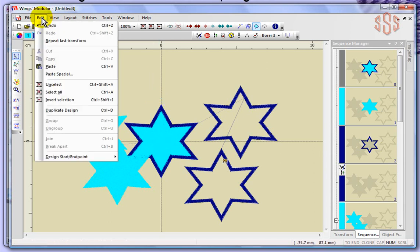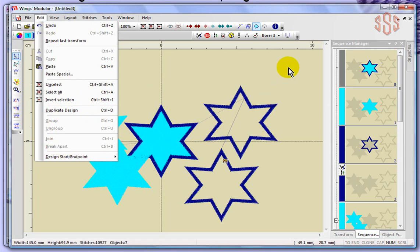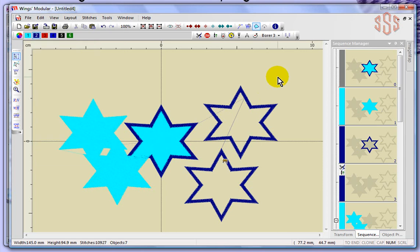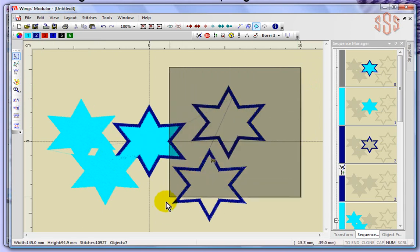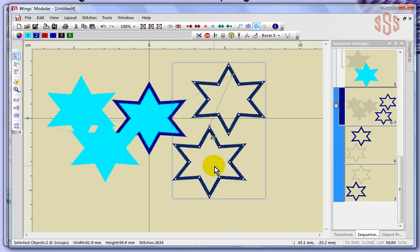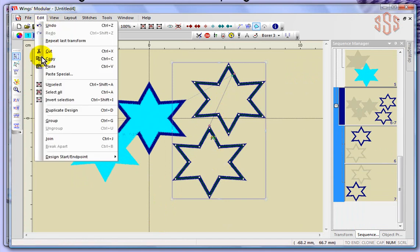Looking down the edit drop down menu, we still want to talk about group, ungroup, join, and break apart. Right now they're grayed out, which means I can't use them unless I do something first. If I wanted to group something, I'll click and drag a box around the two satin outlines, and you can see that two objects have now been selected. So if I say edit and group...